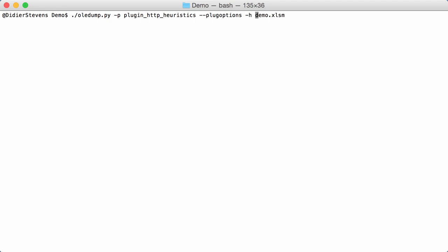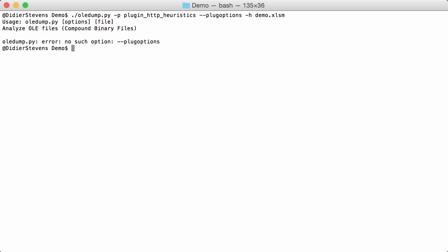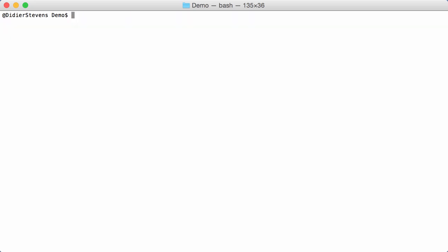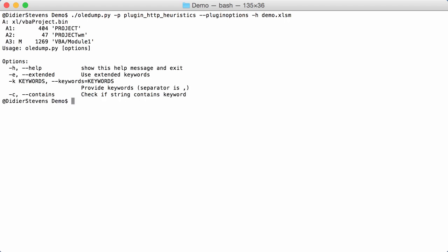One option that is available in plugin_http_heuristics is the help option. If you run plugin options with help, then you get the output for OLEDump for that file and then you also get the help, but not for OLEDump but for my plugin. My plugin already had options e extended and keywords, but the new option that I added is contains, here see.